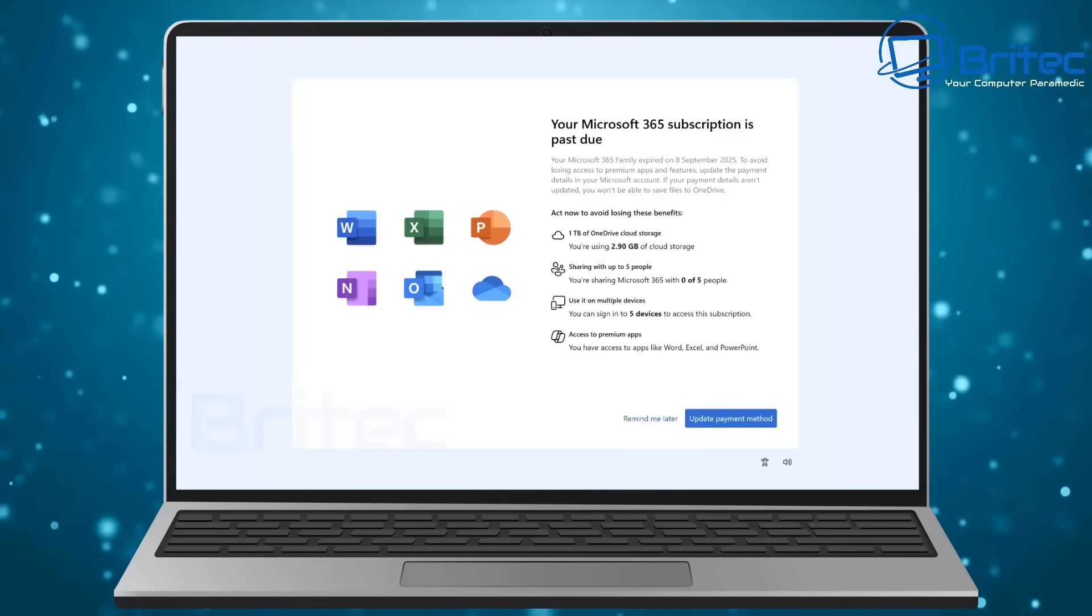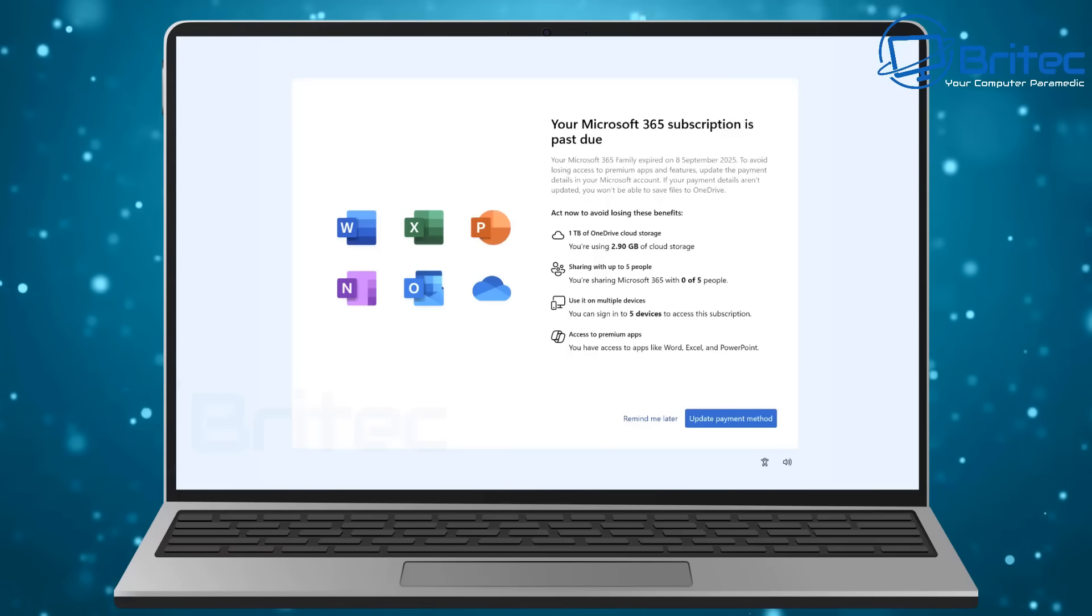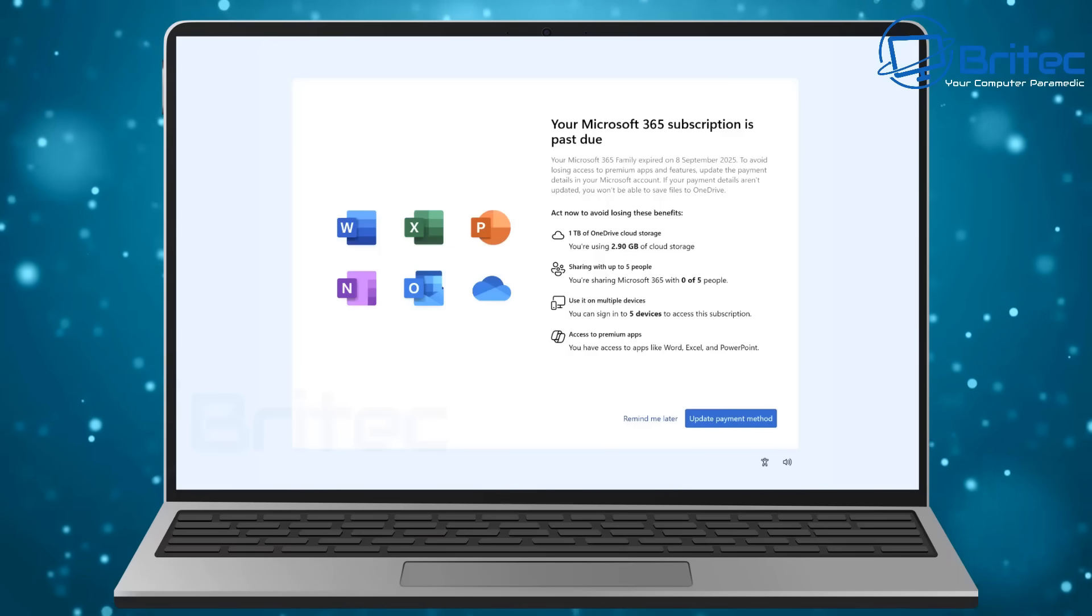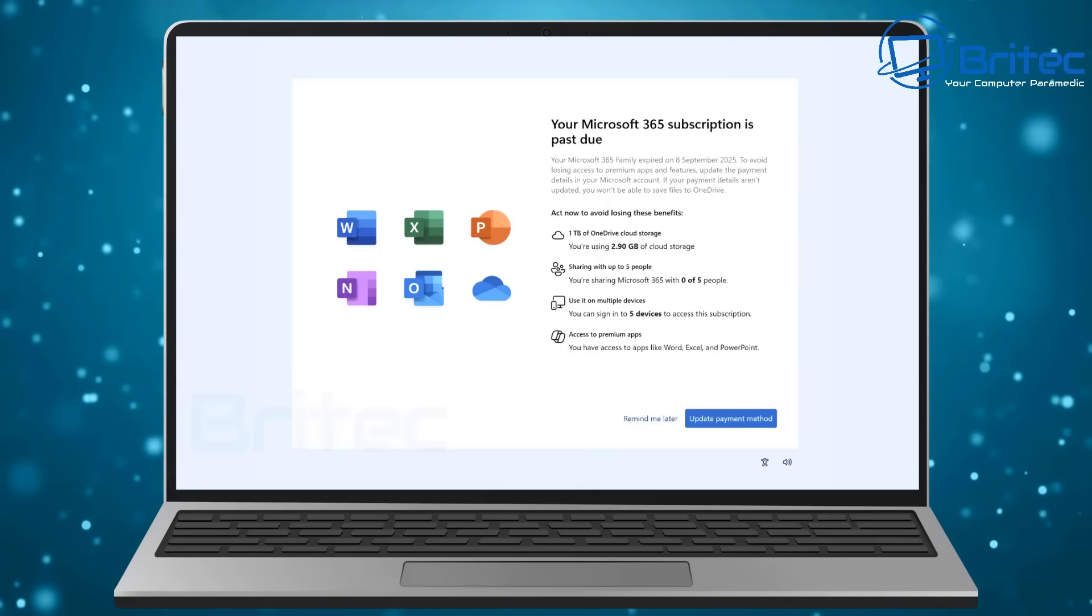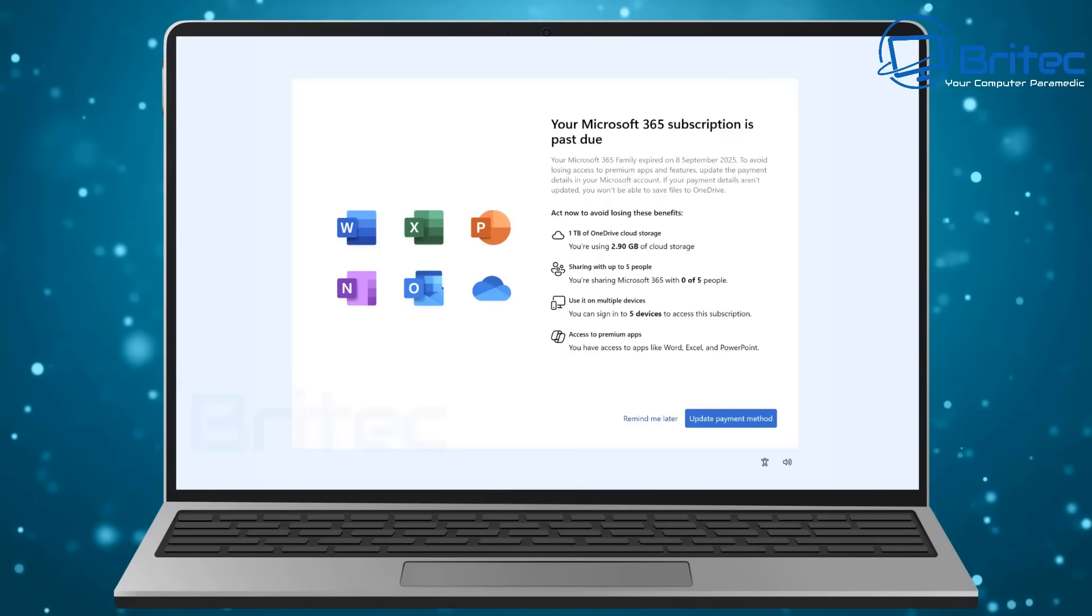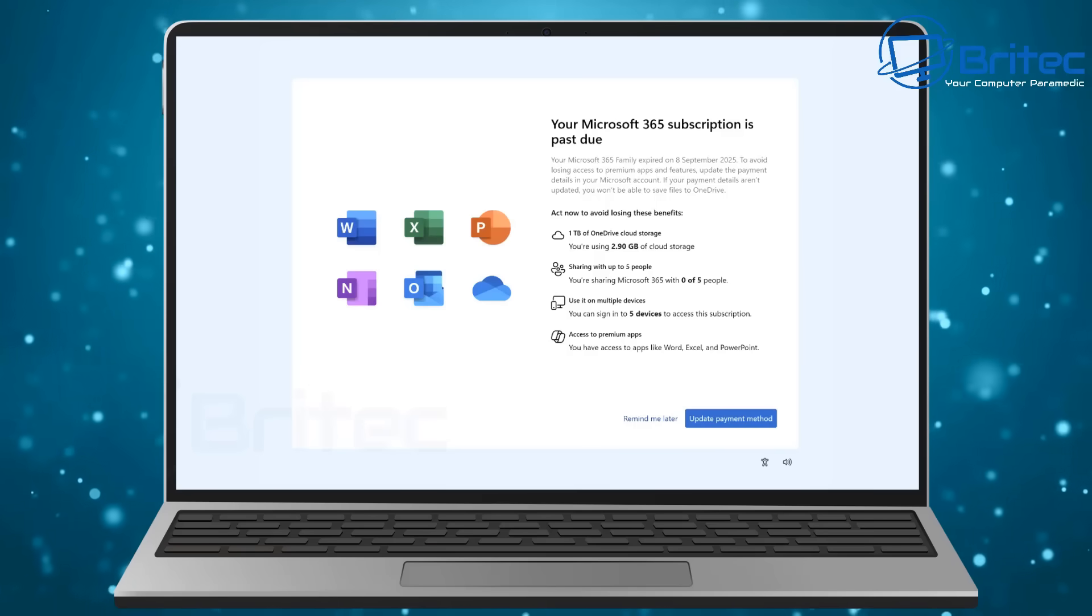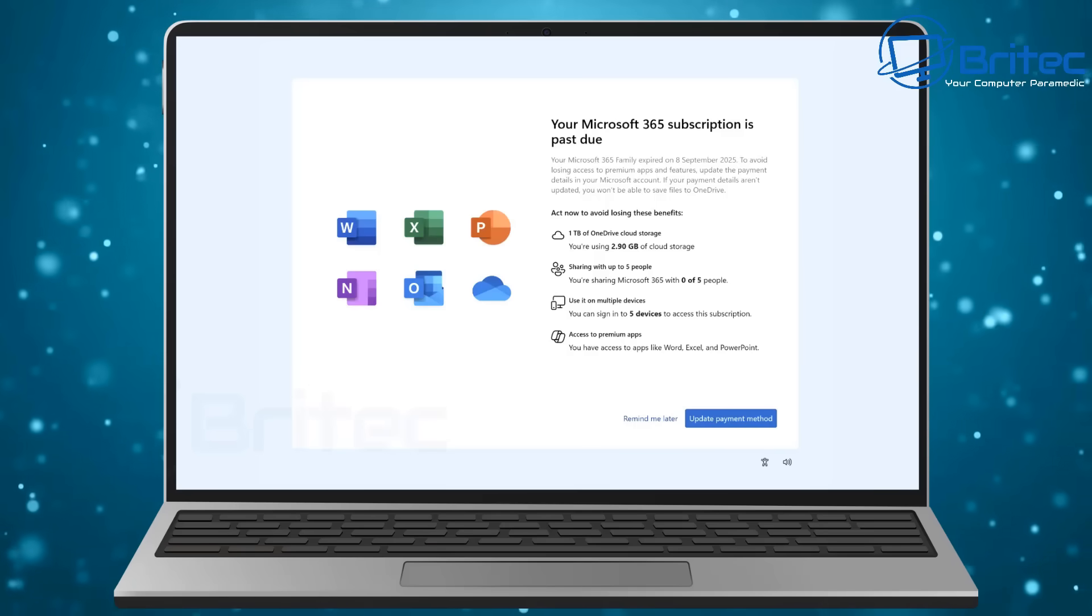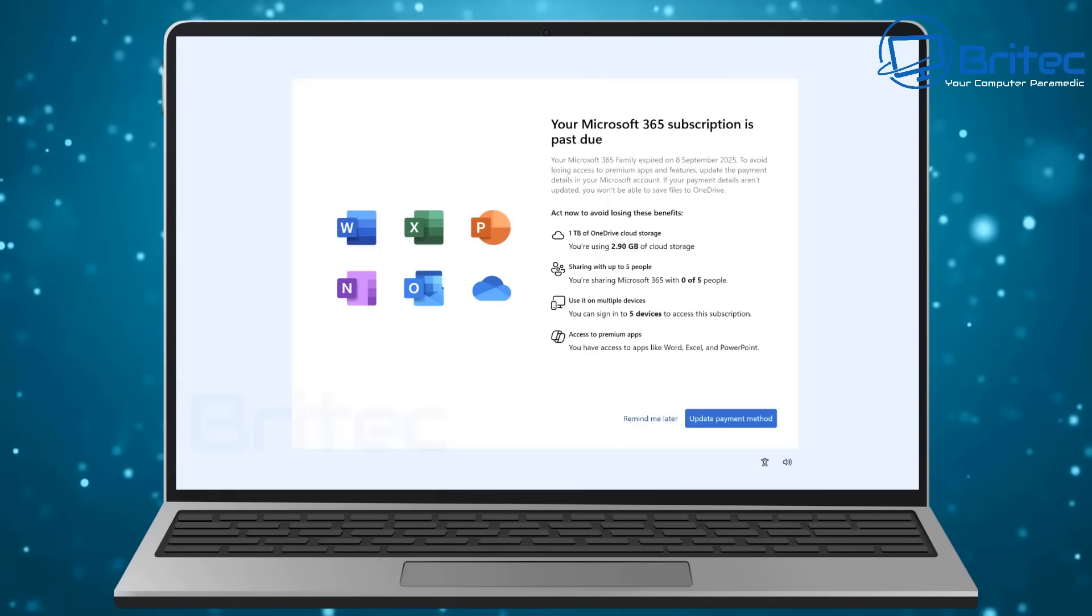You can see "your Microsoft 365 subscription is past due." This is going to be a new nag screen that's going to pop up if you use Microsoft 365 or Office for us normal folk.